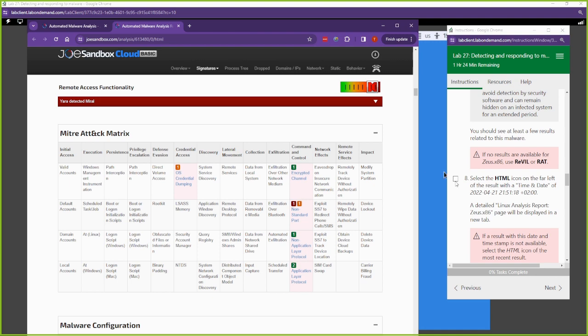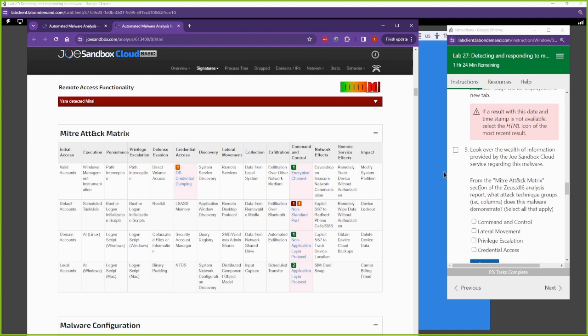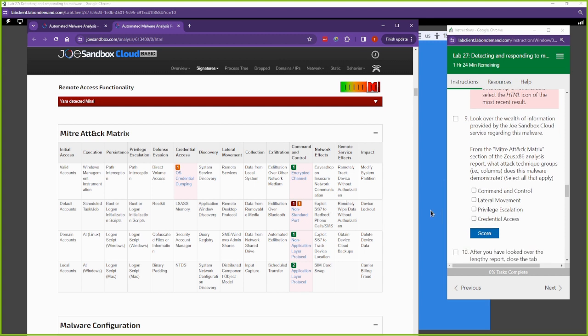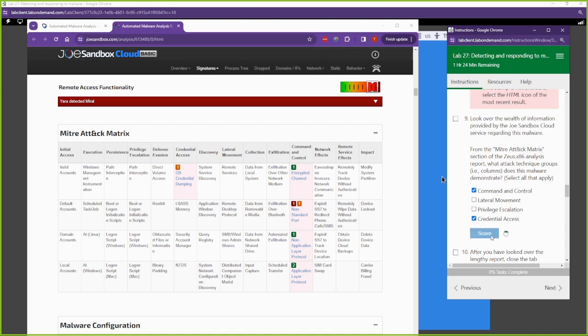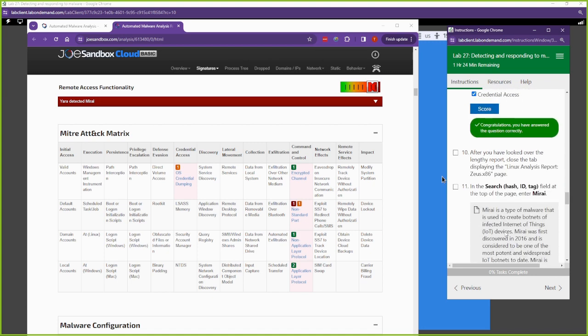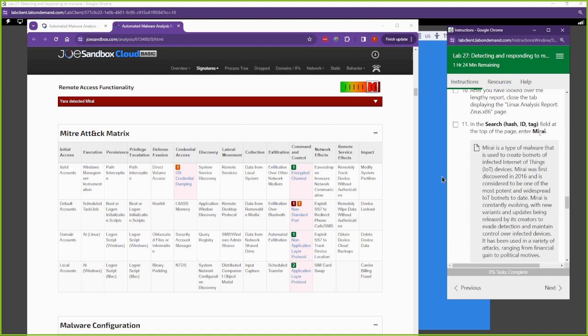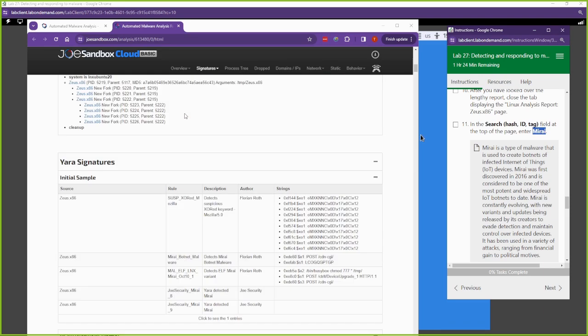MITRE is an organization that put together this attack matrix to define different tactics and techniques that attackers and APTs go through when trying to deliver their payloads. From the MITRE ATT&CK section of the Zeus analysis report, this malware demonstrates credential access and command and control.